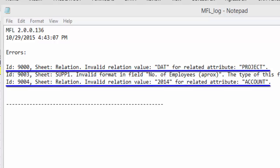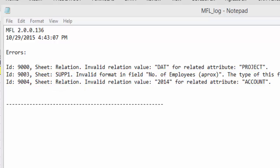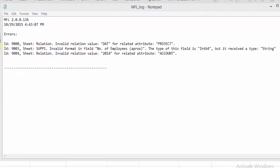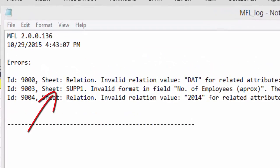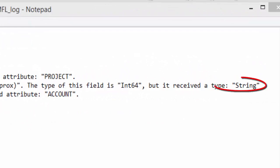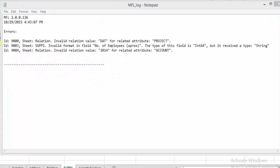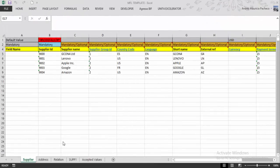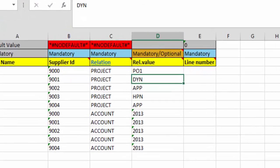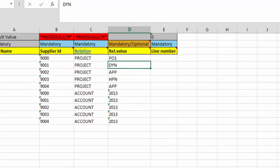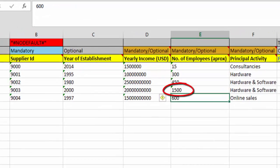Two of the errors are related to non-existent values in the Relations tab. The MFL also validates data types — for example, one error was that a field in the flexi tab had string data when it was actually a number field. The error log shows all errors explicitly, so we just correct them and try loading again. Based on the error log, I made all the adjustments: in the Relations tab I changed the Project and Account values to valid ones, and in the flexi tab I corrected the field to a number.